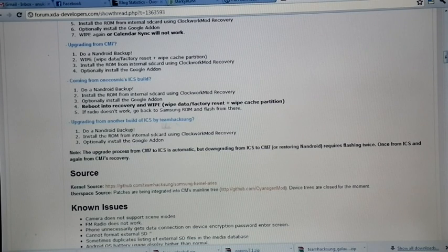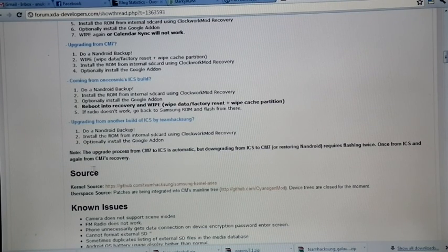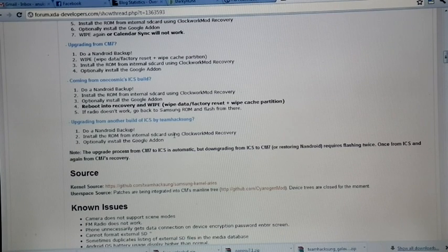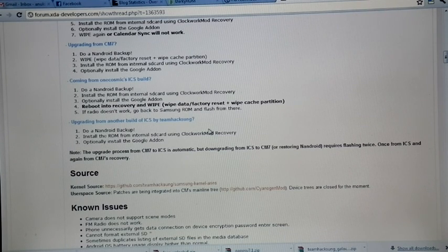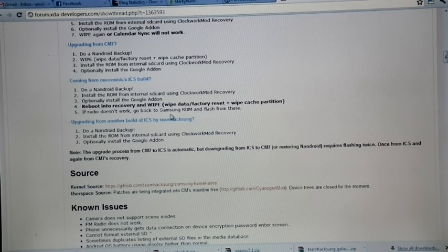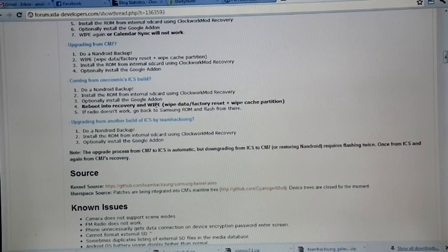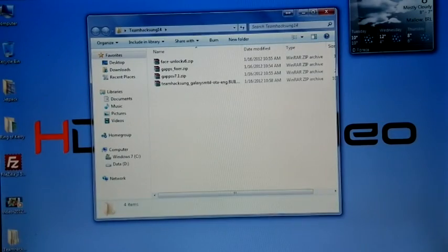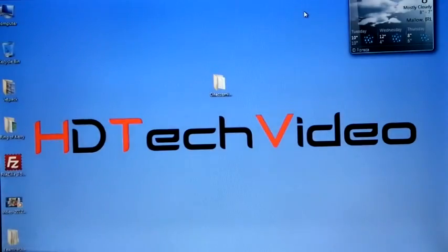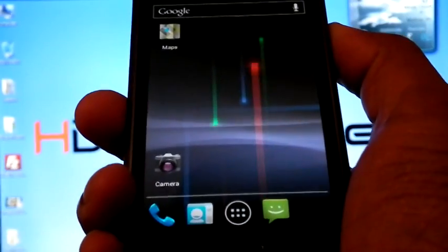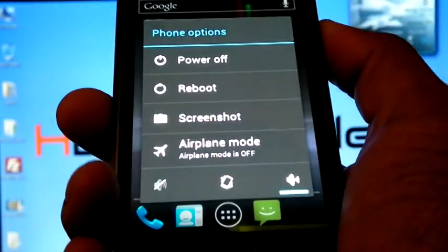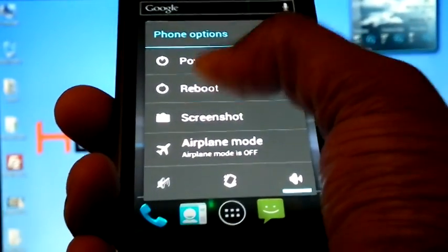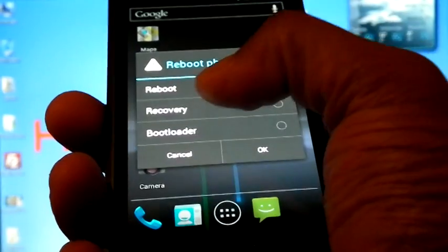If you are upgrading from the previous TeamHackson's ICS build, then you can do an Android backup and install the ROM from your internal SD card using Clockwork mod recovery. Optionally you can install the Google addon. Now I am going to reboot my phone into recovery.